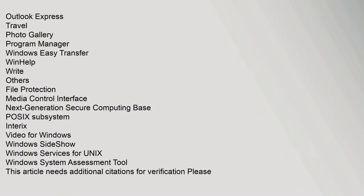Food, Outlook Express, Travel, Photo Gallery, Program Manager, Windows Easy Transfer, WinHelp, Write. Others: File Protection, Media Control Interface, Next-Generation Secure Computing Base, POSIX subsystem, Interix, Video for Windows, Windows SideShow, Windows Services for UNIX, Windows System Assessment Tool. This article needs additional citations for verification. Please help improve this article by adding citations to reliable sources. Unsourced material may be challenged and removed. May 2011.